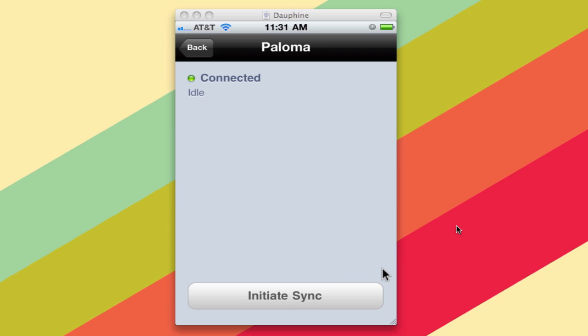But definitely go check out the app at getwifisync.com, and you will be able to finally sync iTunes to your iOS device without a cable.